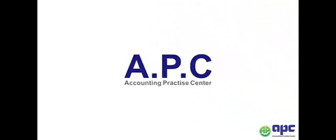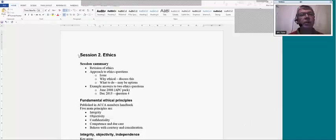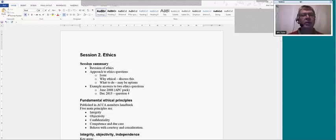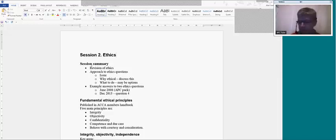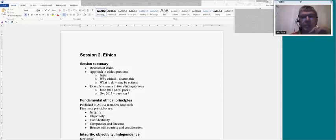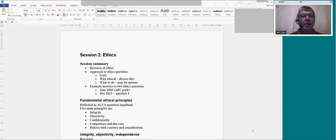APC, accounting for your future. Here we are with P7, session two of your tutorials online, which is about ethics. What we're going to do is have a little bit of revision about ethics to start off with — just 15 minutes or so to remind you of the main bits. We'll then look at the approach to ethical questions and how to maximise your marks. Then we've got two questions to go through, one for the APC PAC and one for the December 2013 examination, question four, to give examples of how ethics are examined in P7.